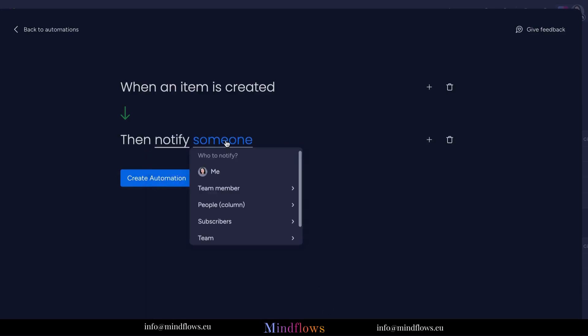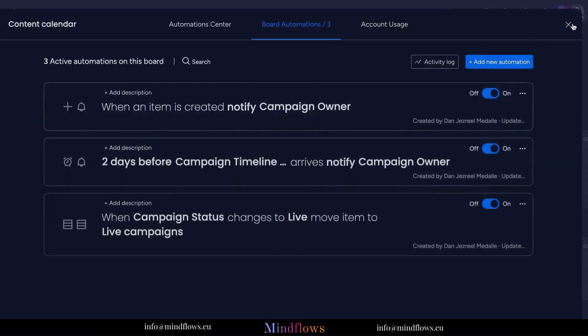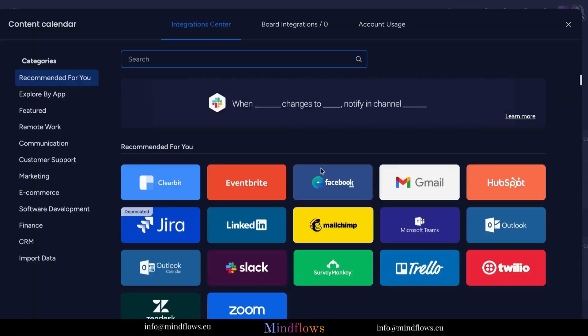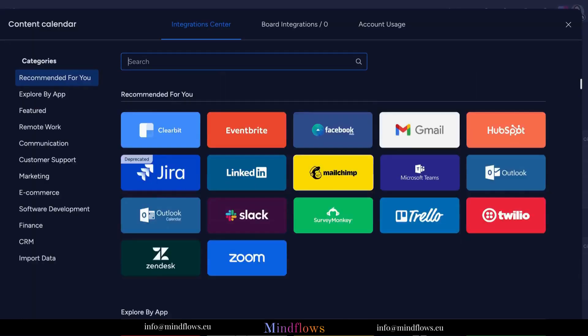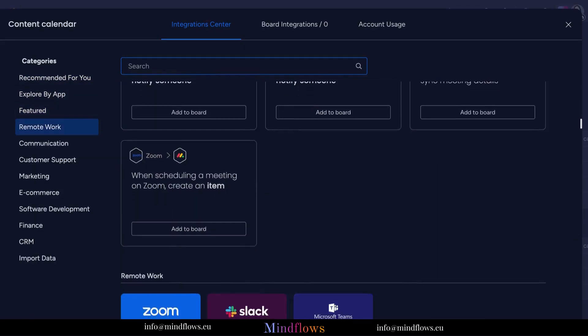So, whether you're collaborating on a team project, working on a client deliverable, or simply managing your personal files, Monday.com has got you covered.